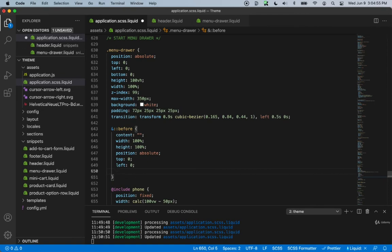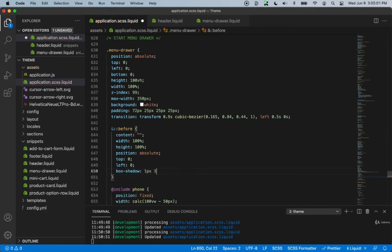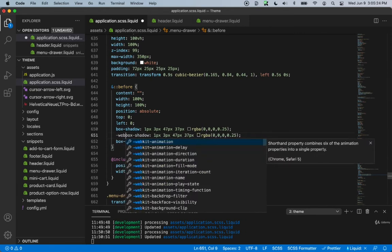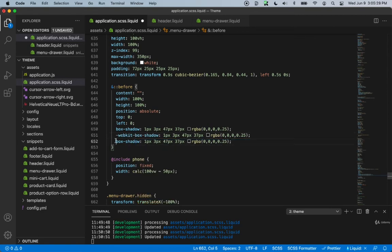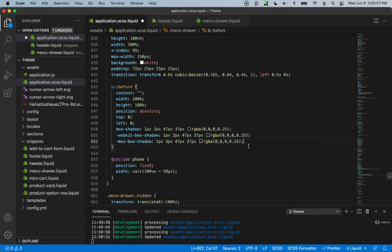Now for the box shadow, you can do: 1px, 3px, 47px, 37px, and then rgba will be 0, 0, 0, and 0.25 for the opacity. Let's copy this three times and add the webkit prefix as well. We're adding the webkit prefixes for the shadows because each browser handles box shadows differently, and we want to make sure that it doesn't look messed up. Then we'll add a Mozilla prefix as well.